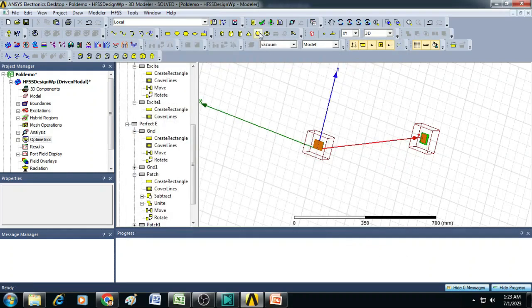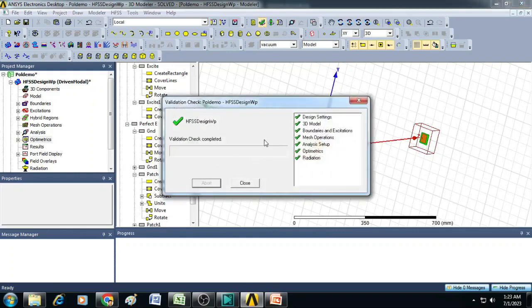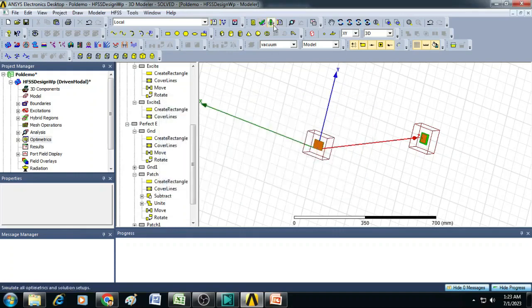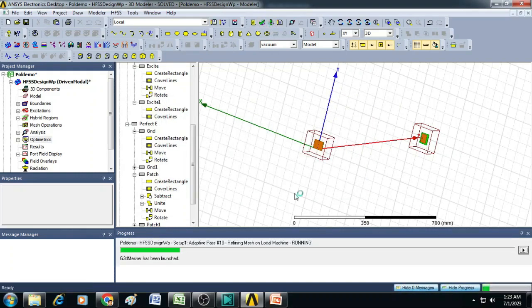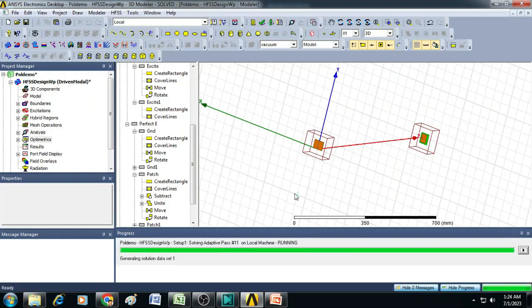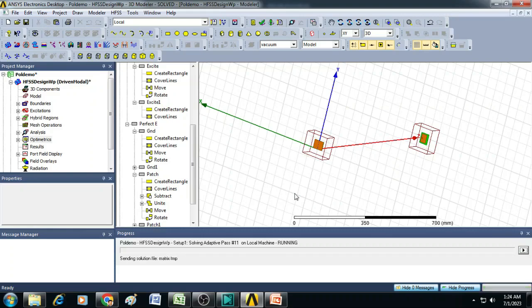And now we can just check the design is not having any errors, that is confirmed. Click close this and then click on analyze all. Now the simulation is started. Then we can see how the polarization will play a role in delivering the power between the two antennas.